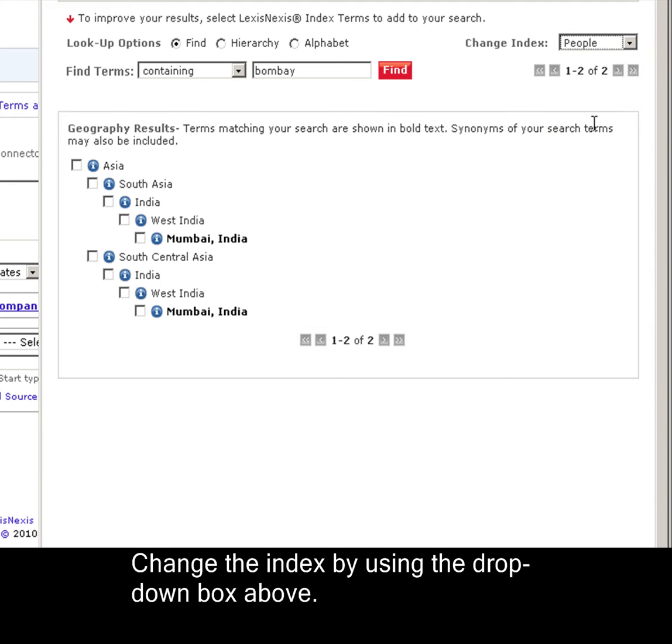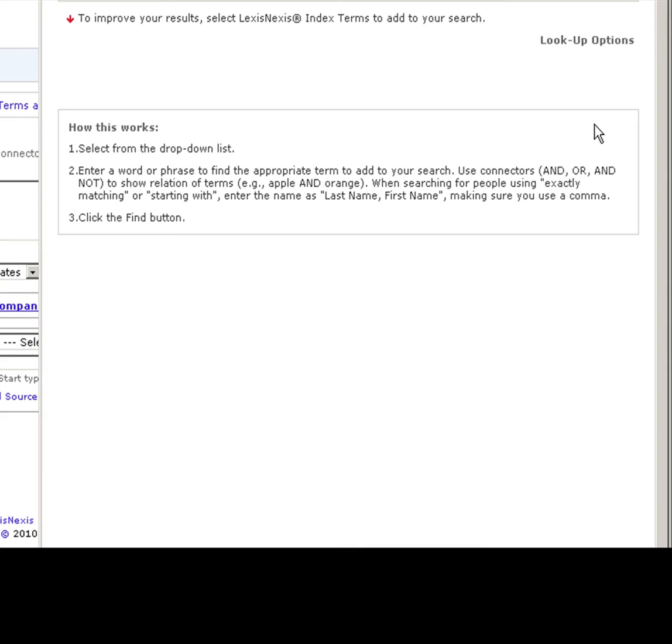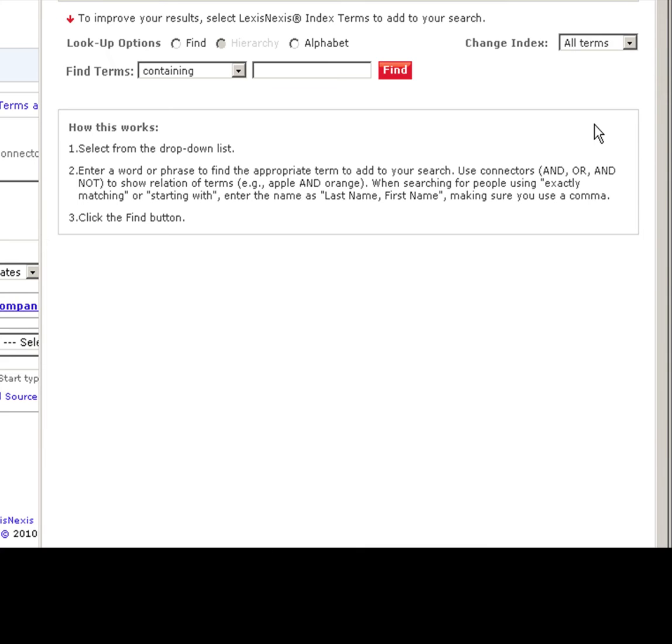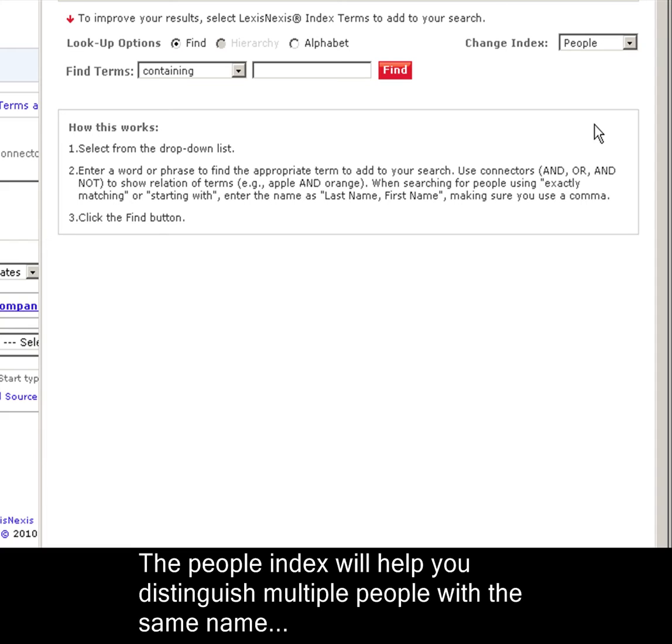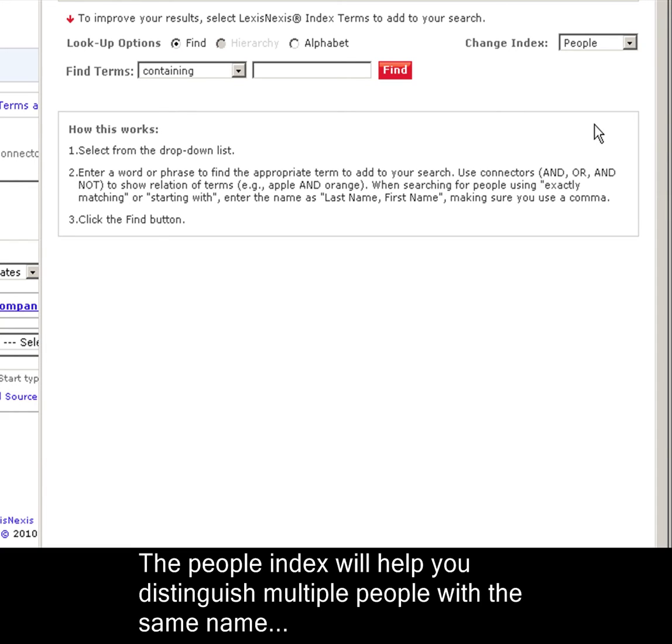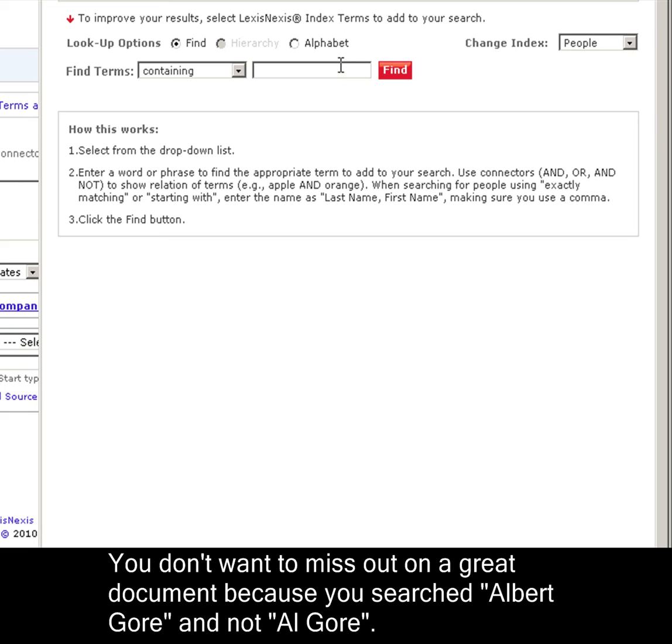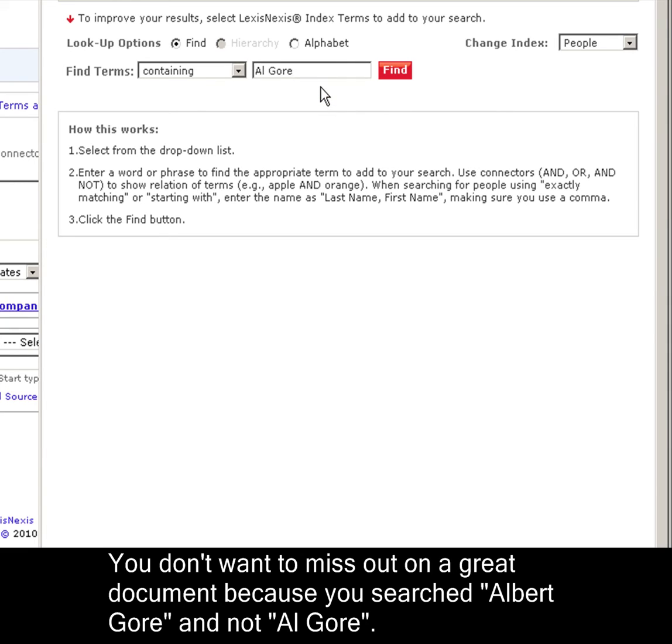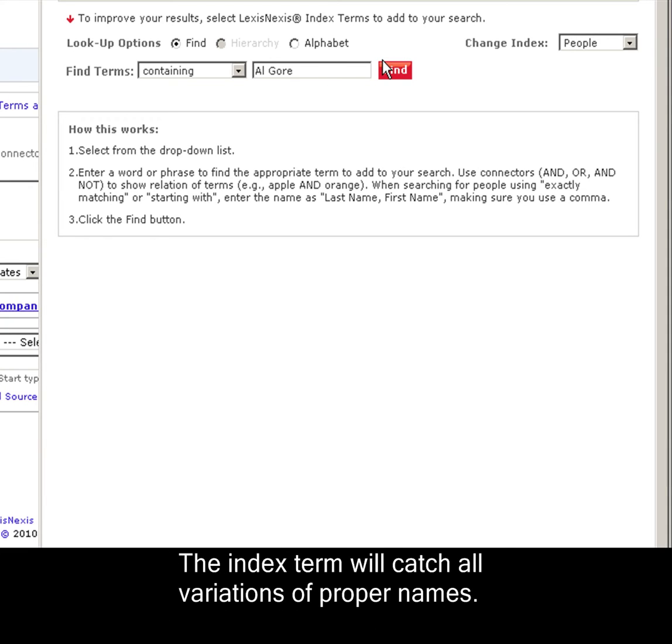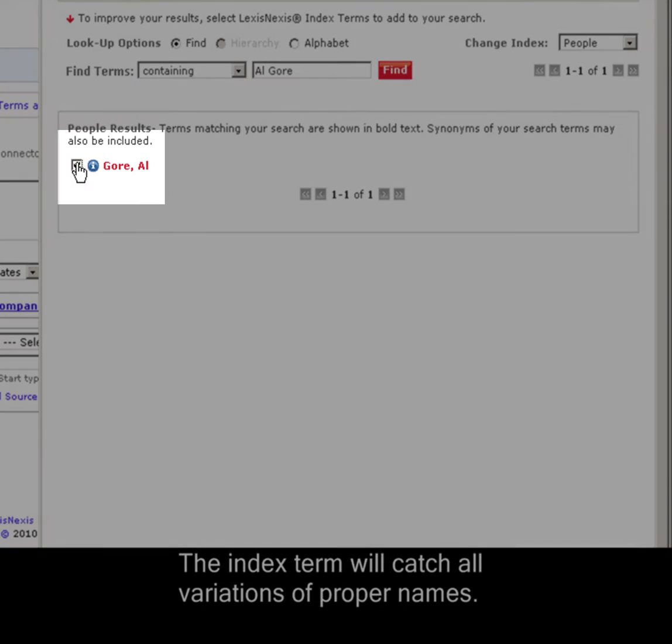Now let's talk about people. The index will also help you find documents about people. With people, we don't so much have to worry about name changes, but more about multiple people with the same name, or more importantly, variations of different names. You don't want to miss out on an important article just because you searched on Albert Gore instead of Al Gore. Here you can add an index term that will catch all variations of his name. Select Al Gore.